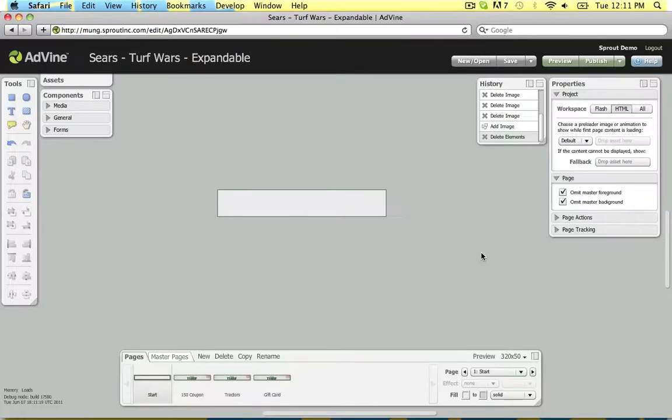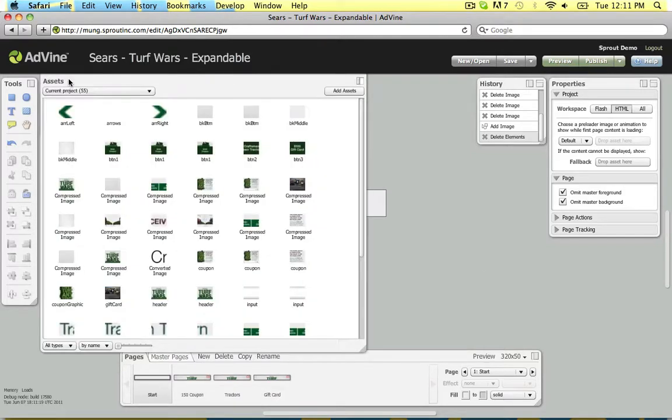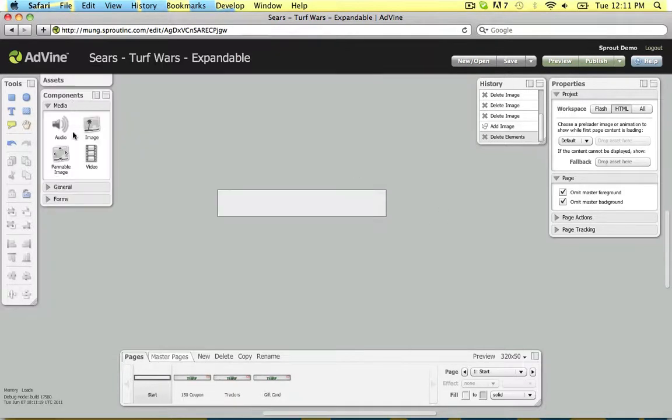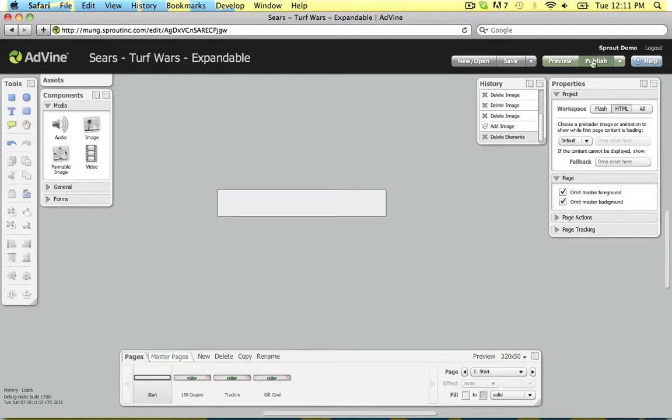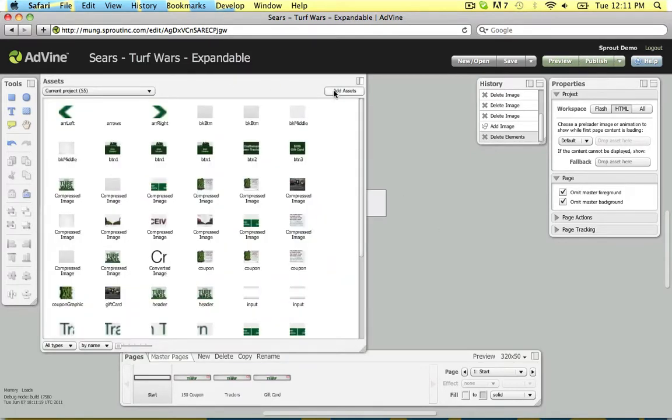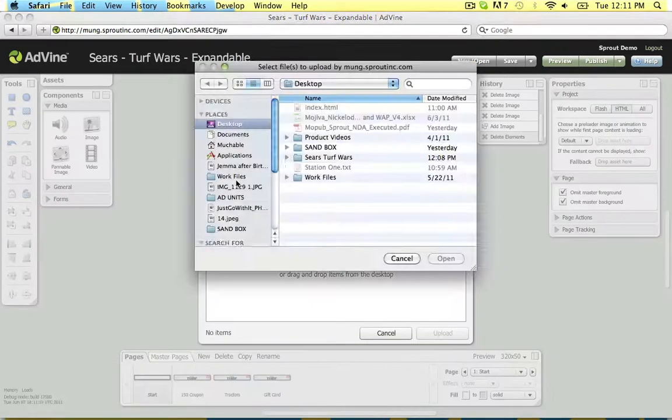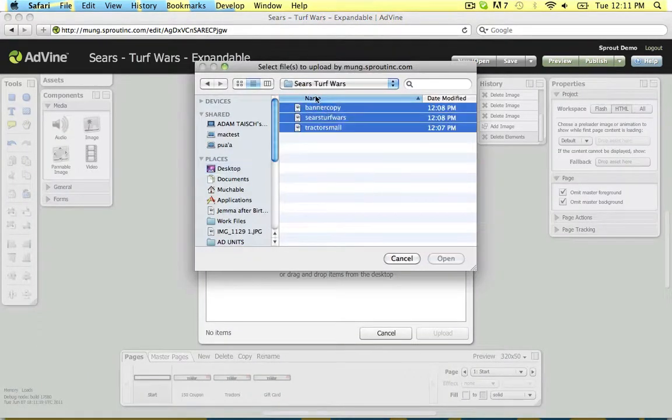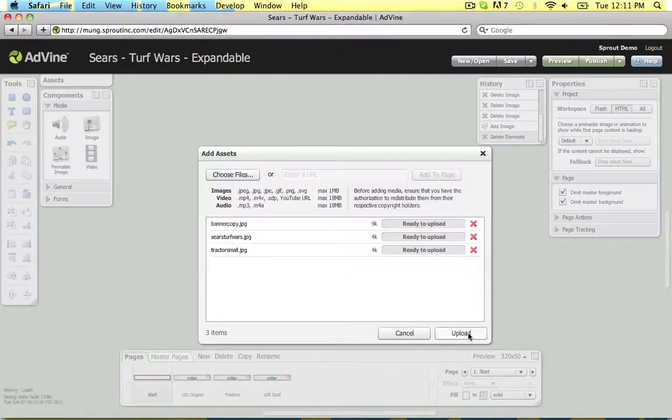Advine features an elegant web-based visual authoring environment designed by and for creative professionals. You can add assets to your project or import them straight from Photoshop. Use truly customizable components, storyboard with pages, configure element properties, and preview your ad, all within your web browser. And that's just scratching the surface.